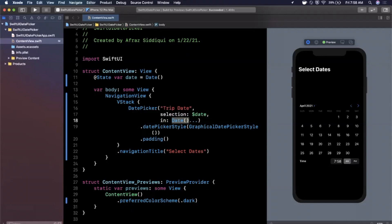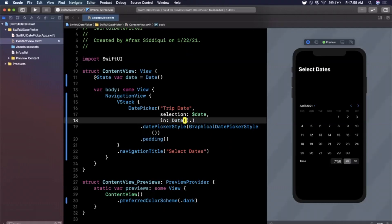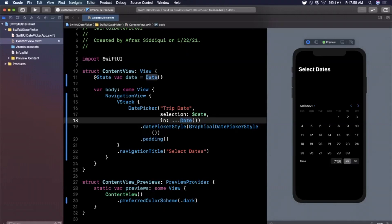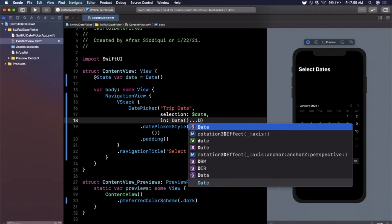And the last thing that we'll mention is right now we said the range that the user can select in is today, which is just a basic date which by default gets allocated to the current time, dot dot meaning anything from now moving forward. If we move the dot dot to the for the range before the date, you'll see we can pick anything from now where this blue circle is in the past.